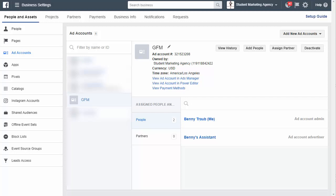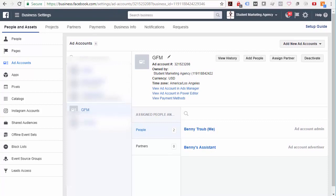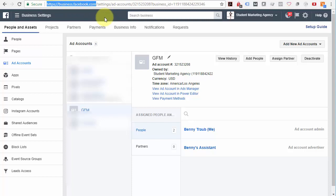This is assuming that you already have a business manager set up over at Facebook. Let me just point out that URL. There it is at the top, business.facebook.com. So if you haven't already got the business manager set up, you're going to find my other video on how to set up a business manager account. Do that first.